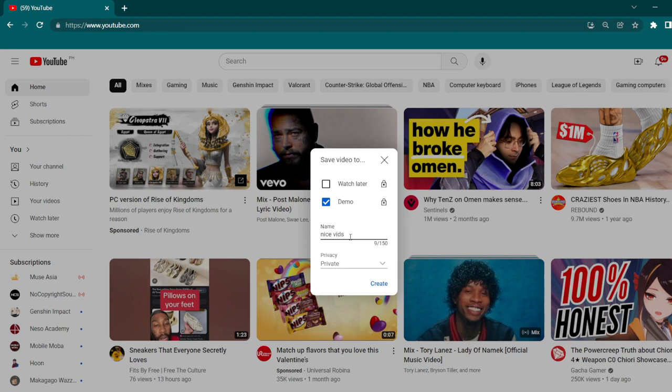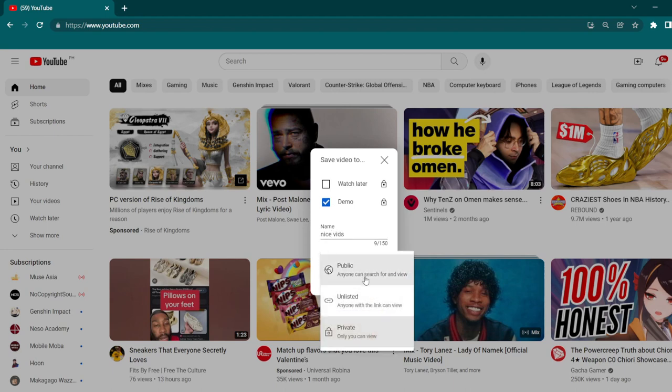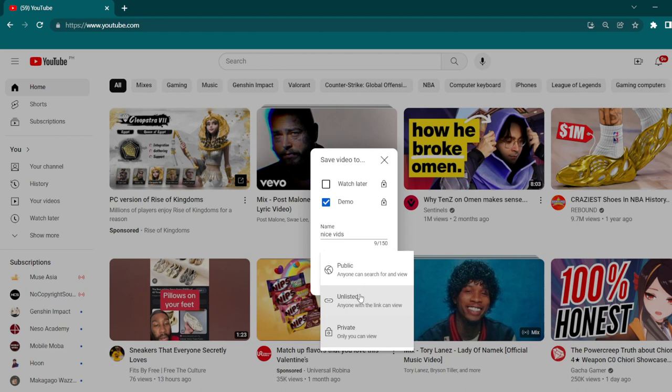Click on the private to see the privacy options. You can choose from public, unlisted, or private. Then click create.